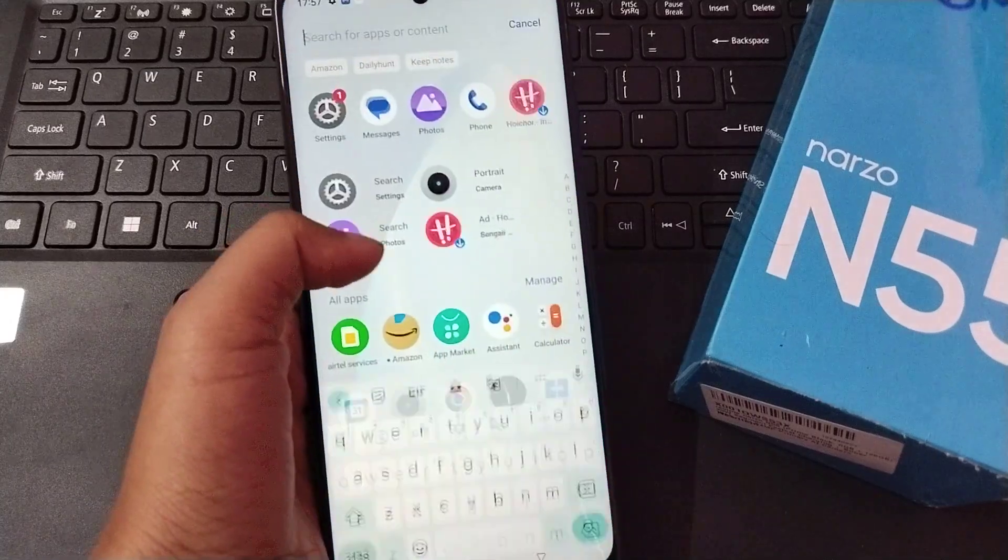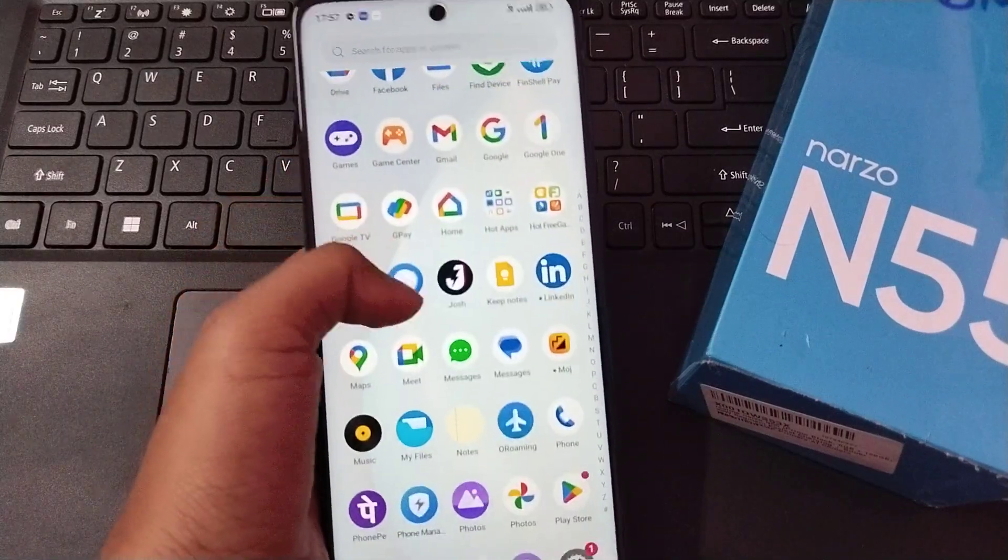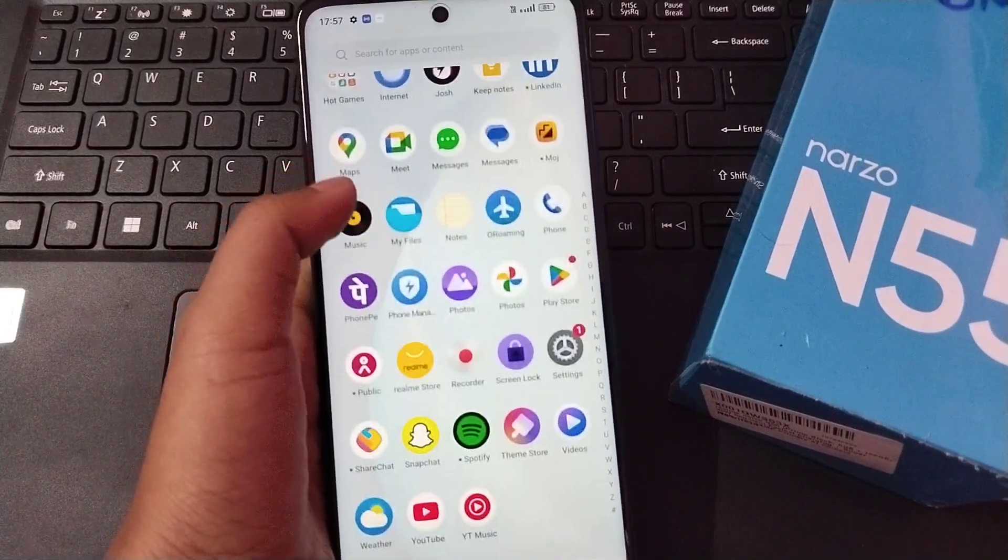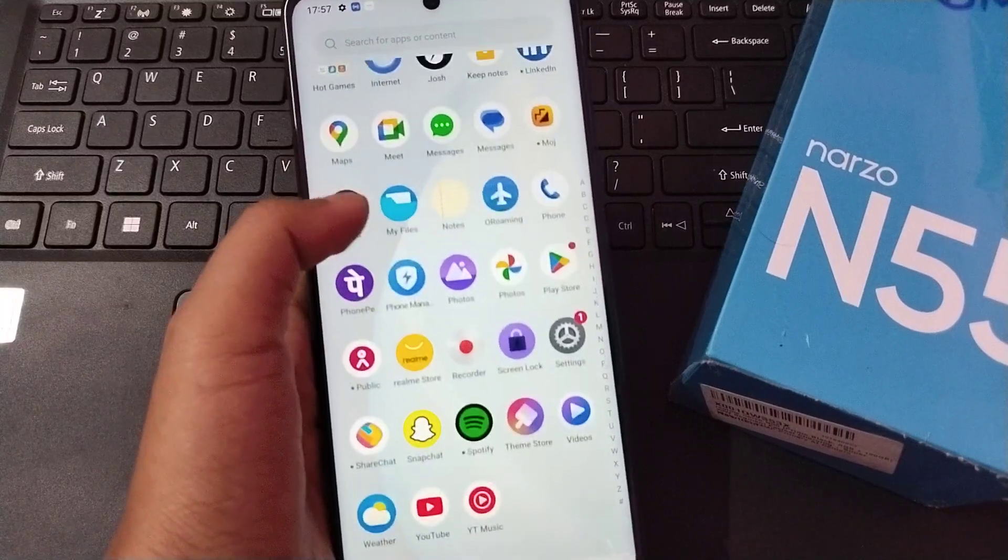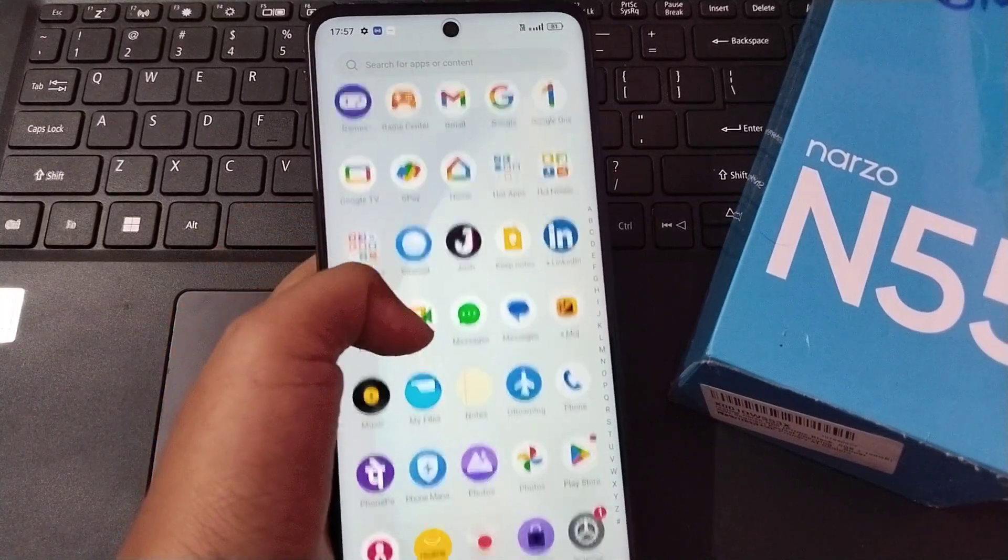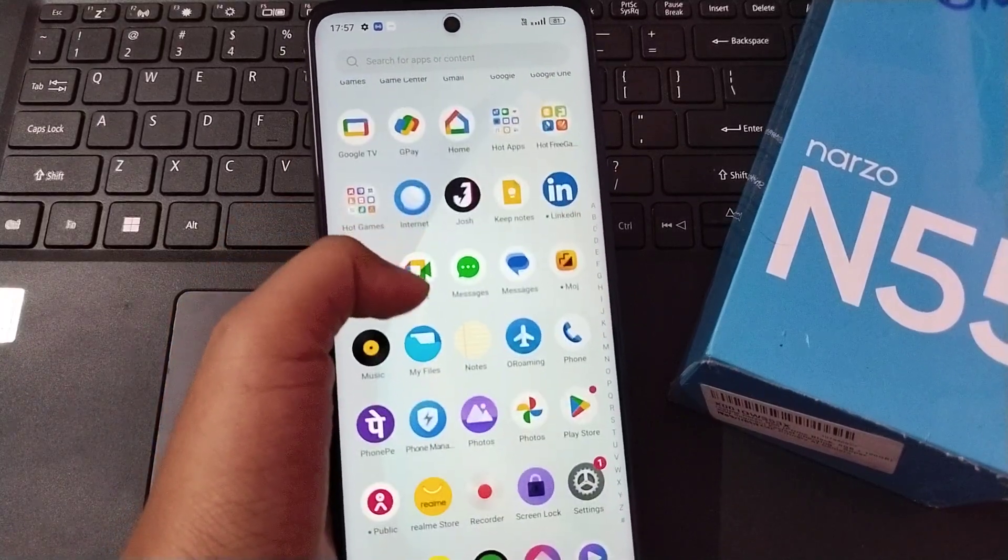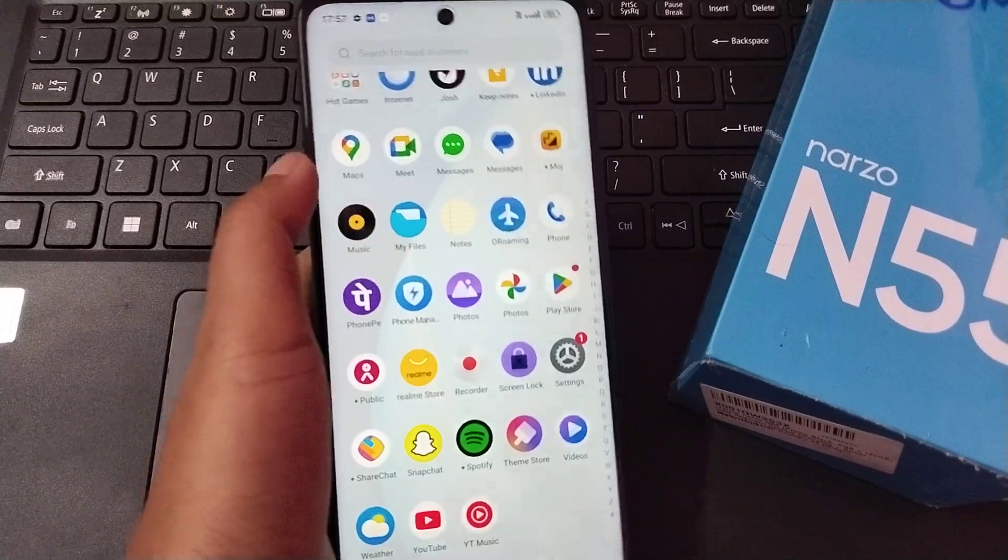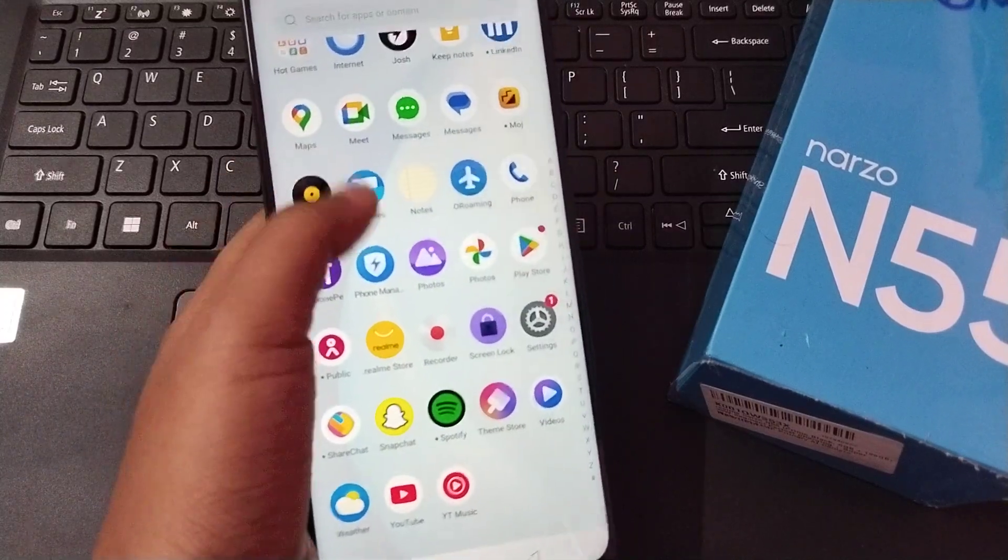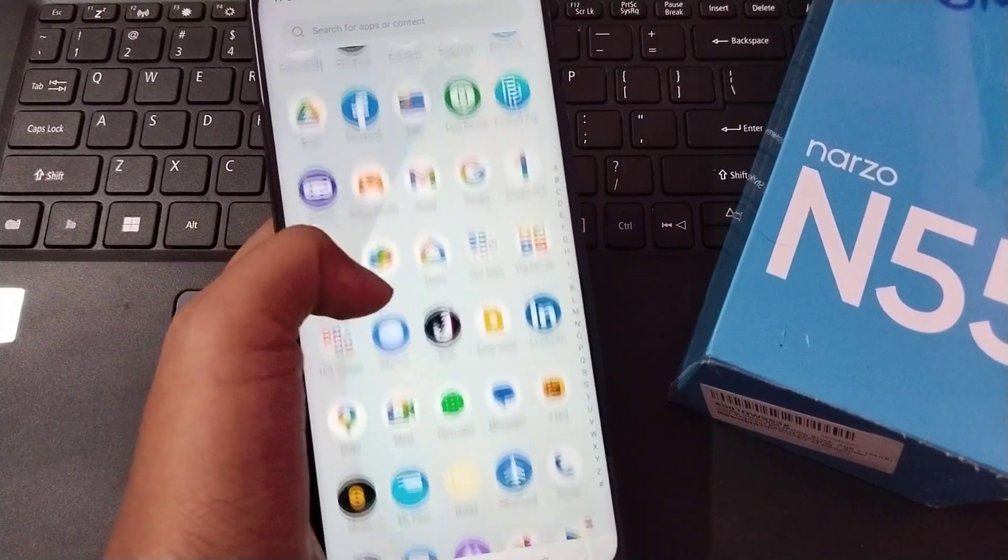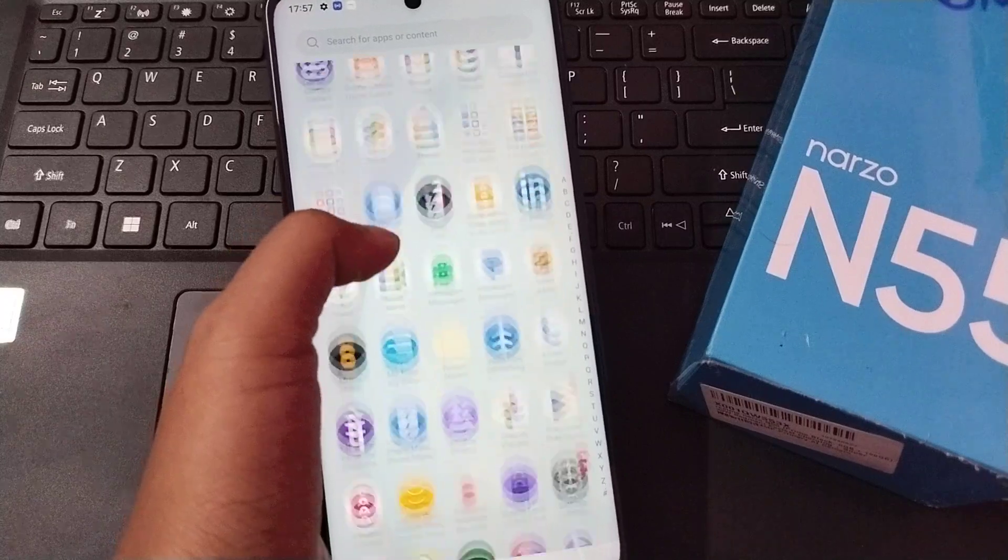Hello friends, in this video I'm going to show you how to solve the Bluetooth problem on your Realme Narzo N55. If you have a Bluetooth problem, before we start this video, do not forget to like the video and subscribe to the channel.